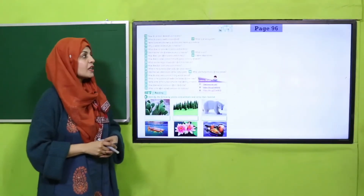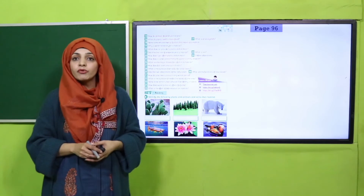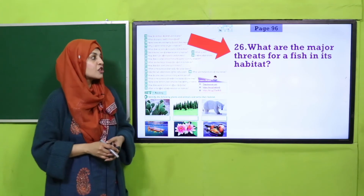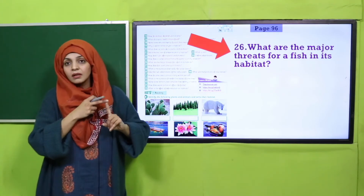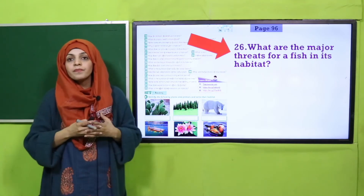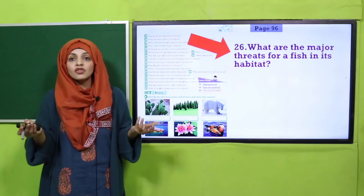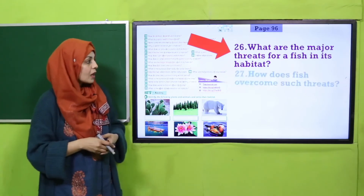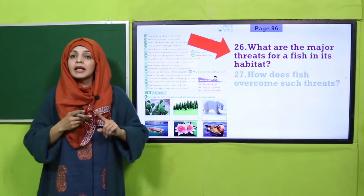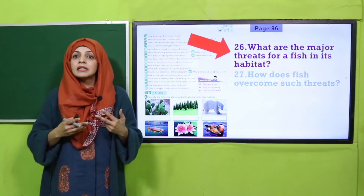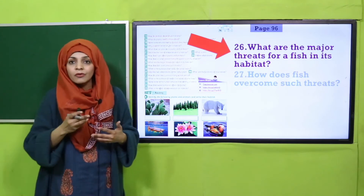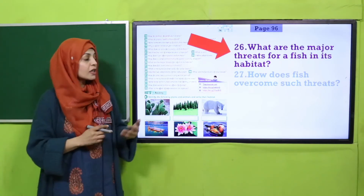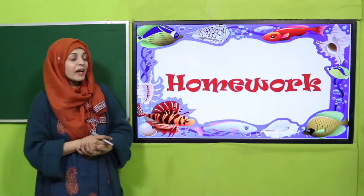I hope everybody has finished the worksheet. Now is the time for evaluation — move towards page number 96 and answer a few questions. What are the major threats for a fish in its habitat? Its enemies, breathing or uptake of oxygen, and swimming — these are the different problems the fish faces in the aquatic habitat. How does the fish overcome such threats? It has developed gills for breathing, fins for swimming, and a lateral line in its body so that it can detect movements from far away — that is how the fish is adapted to its habitat.